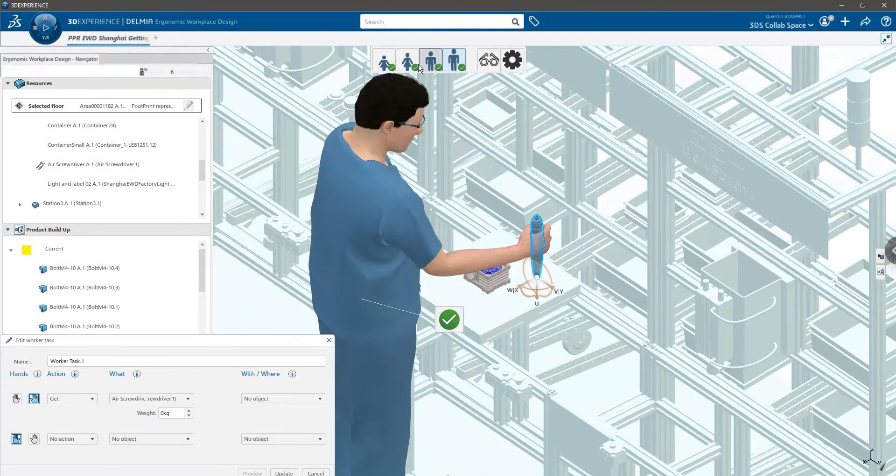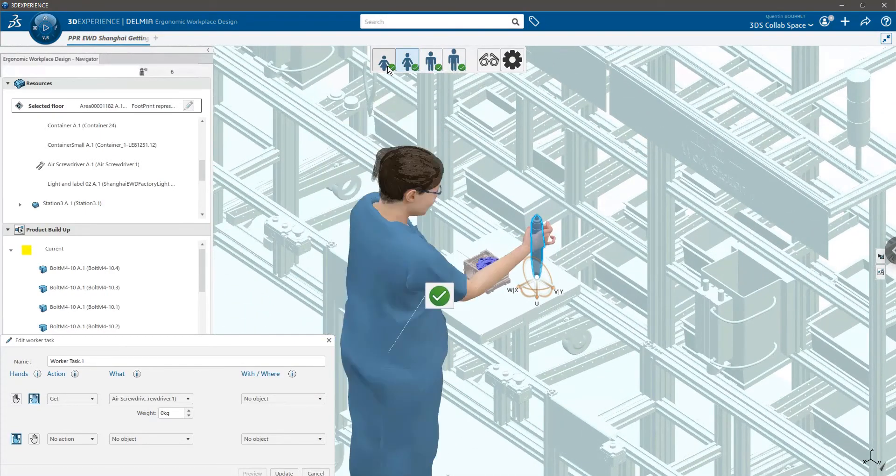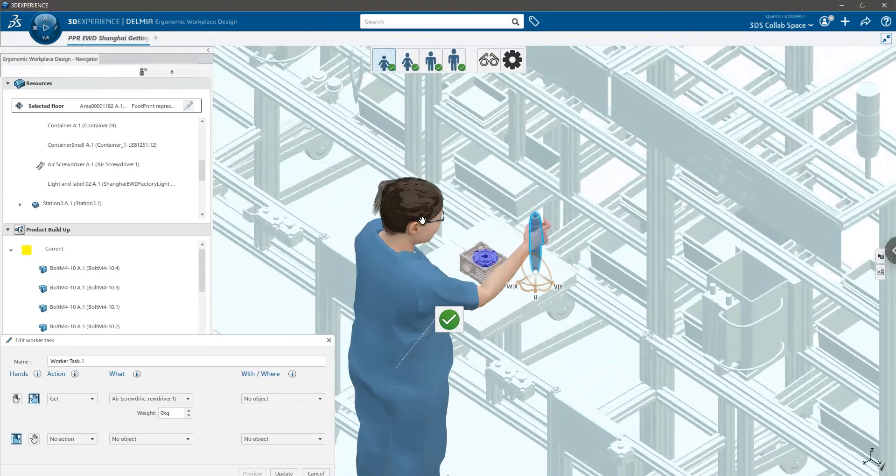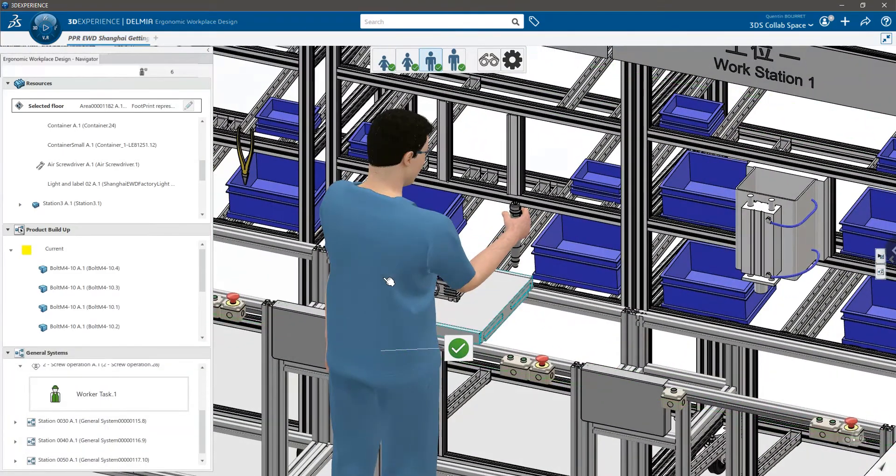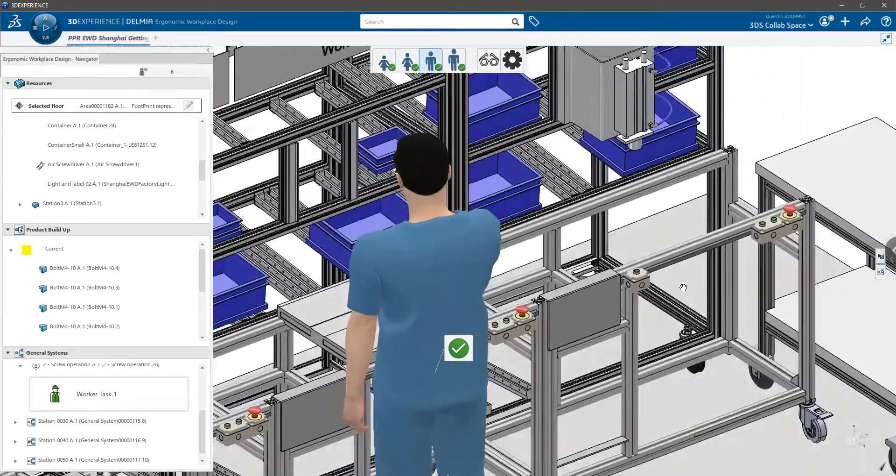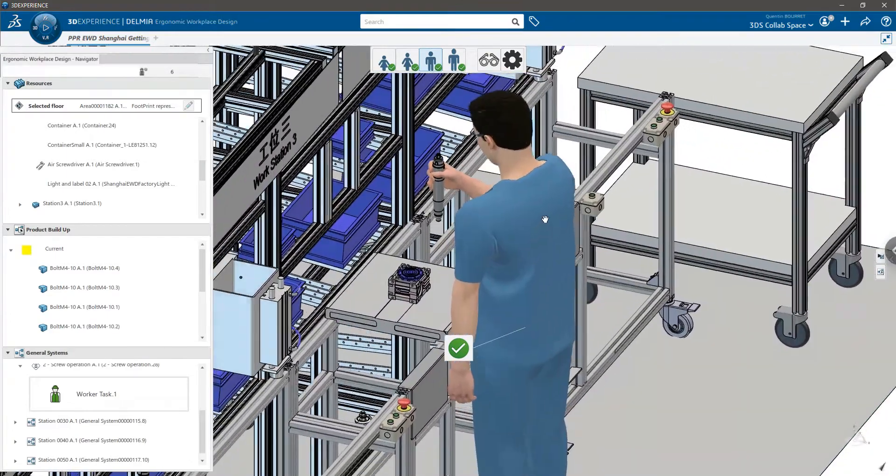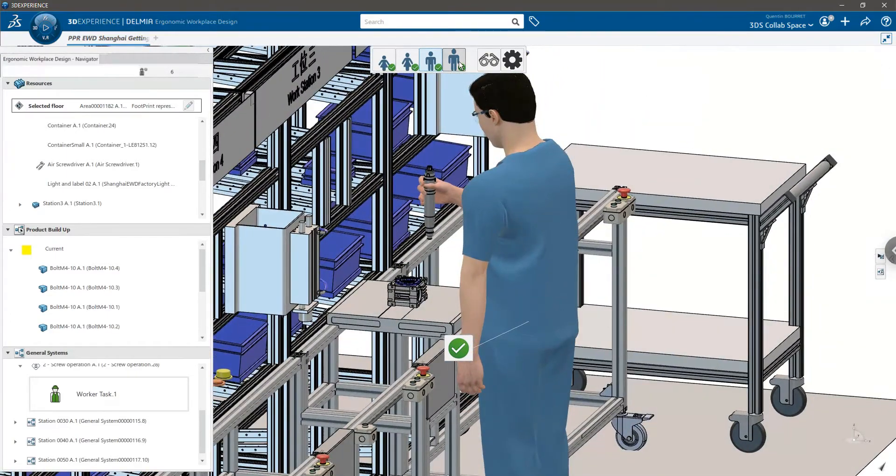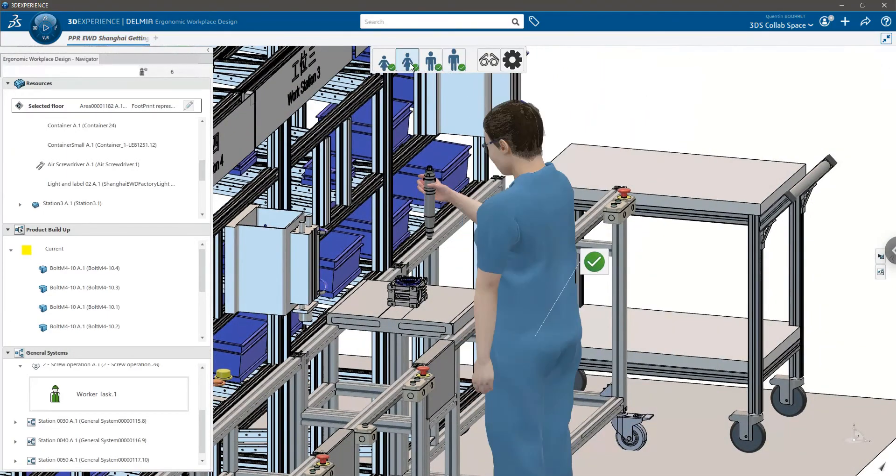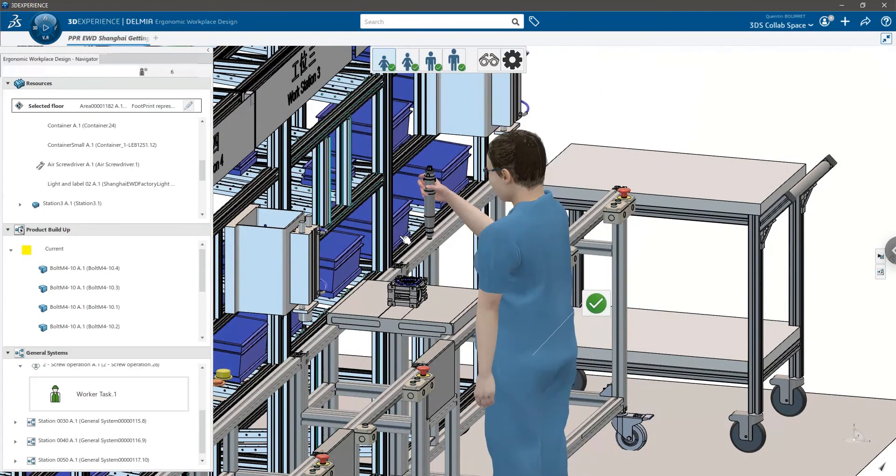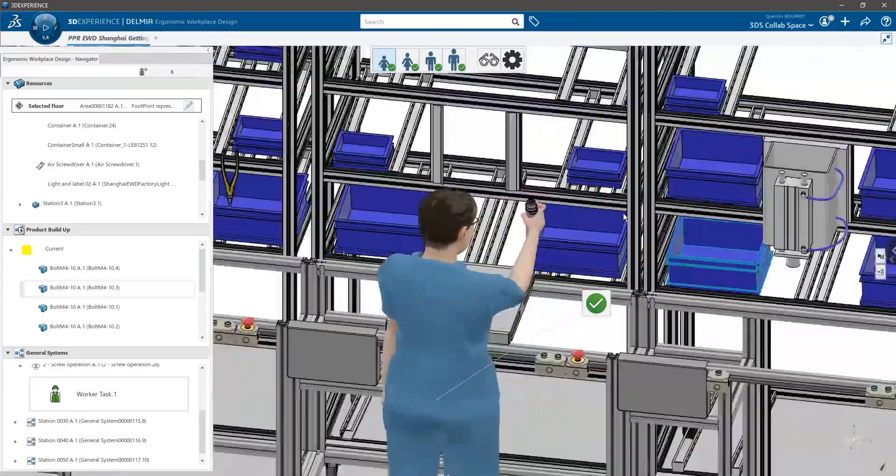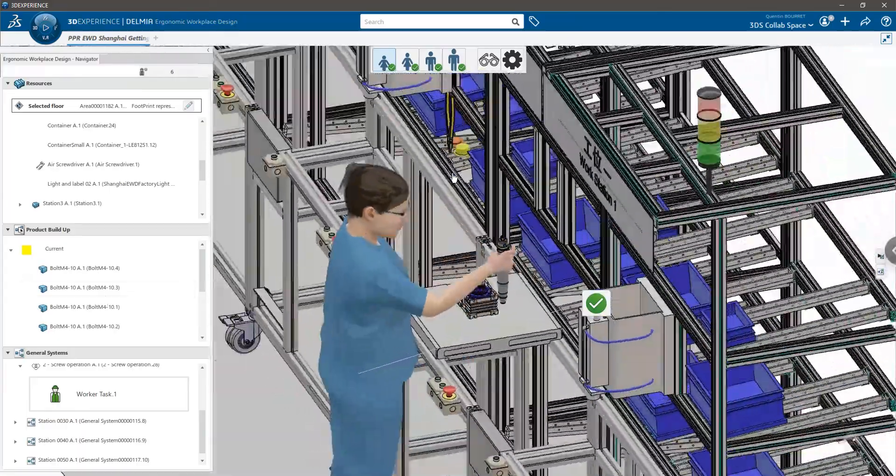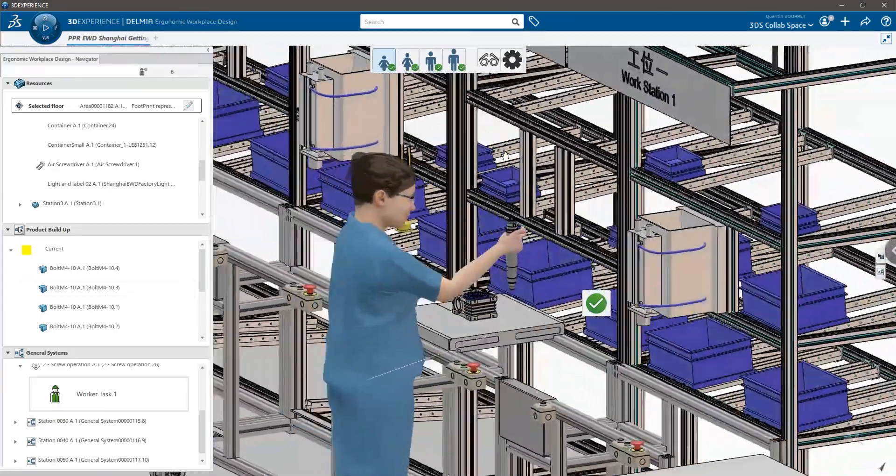So the design is now safer and more efficient for the worker. When you want to save your worker task, you can click on update and the worker task will be saved under the operation. You are now ready to use ergonomic workplace design to have workplaces safer and more efficient than ever.